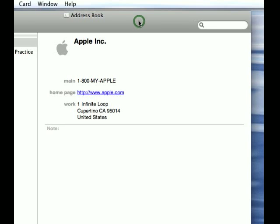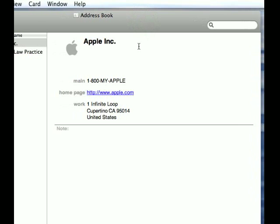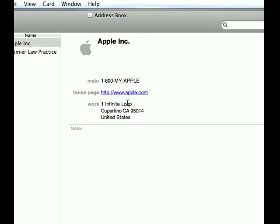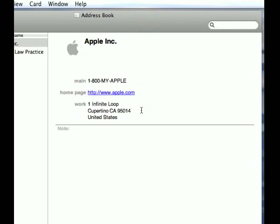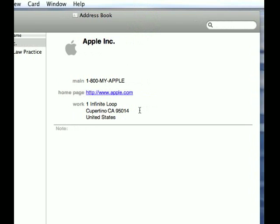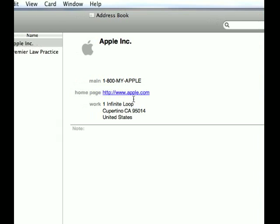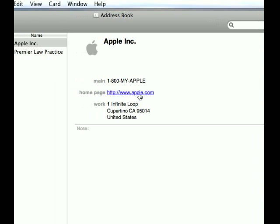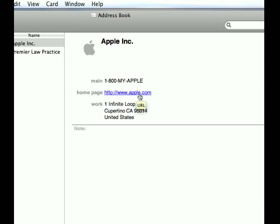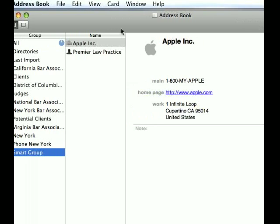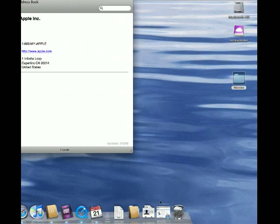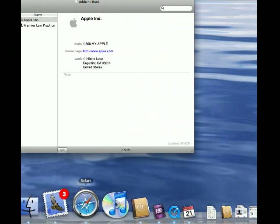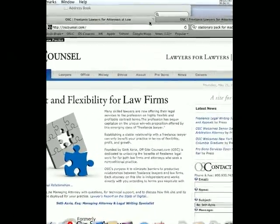One thing I want to mention is that when we're collecting information, usually we just get a phone number and we're starting to get email addresses, but I highly recommend you try to get URLs, try to get the web addresses, because once you have them in your Address Book, when you go to Safari, here's Safari.